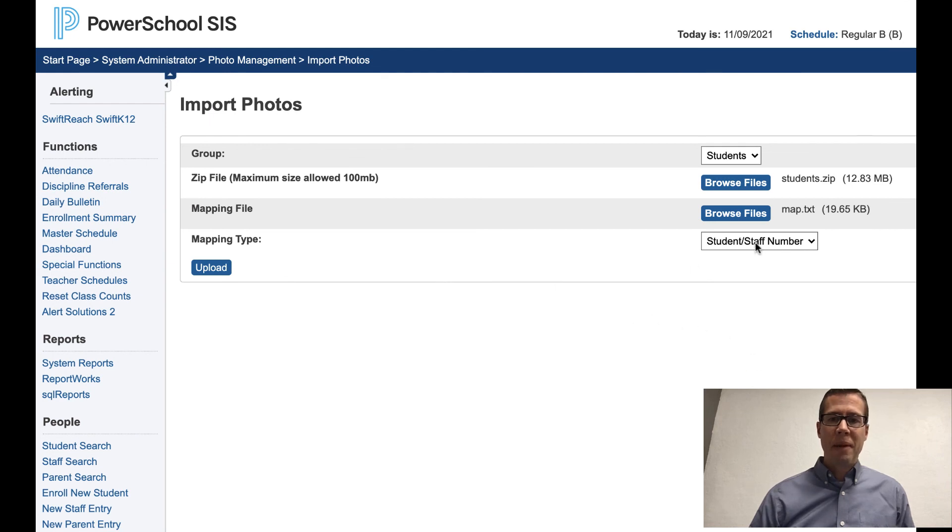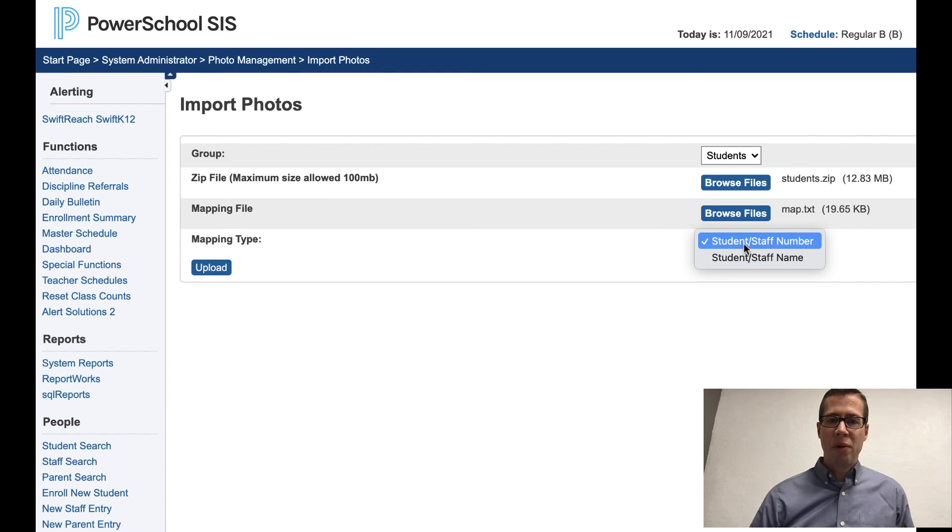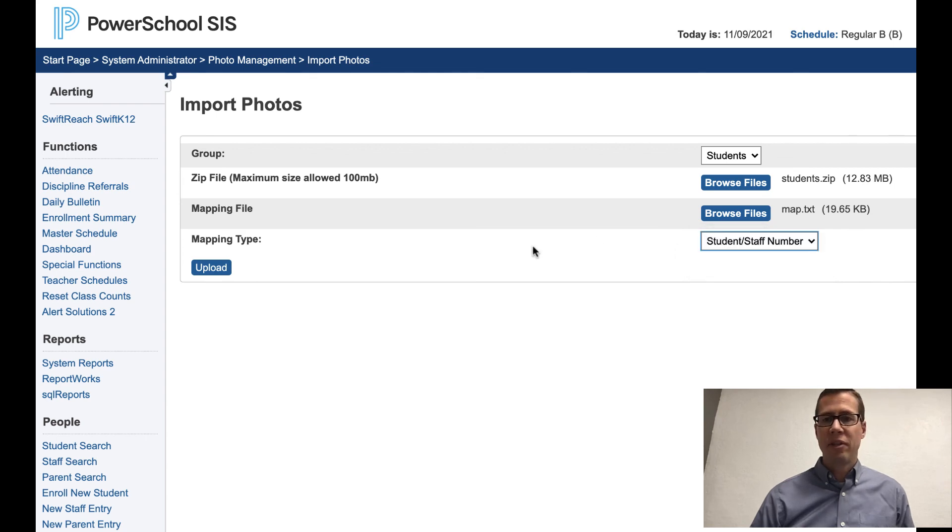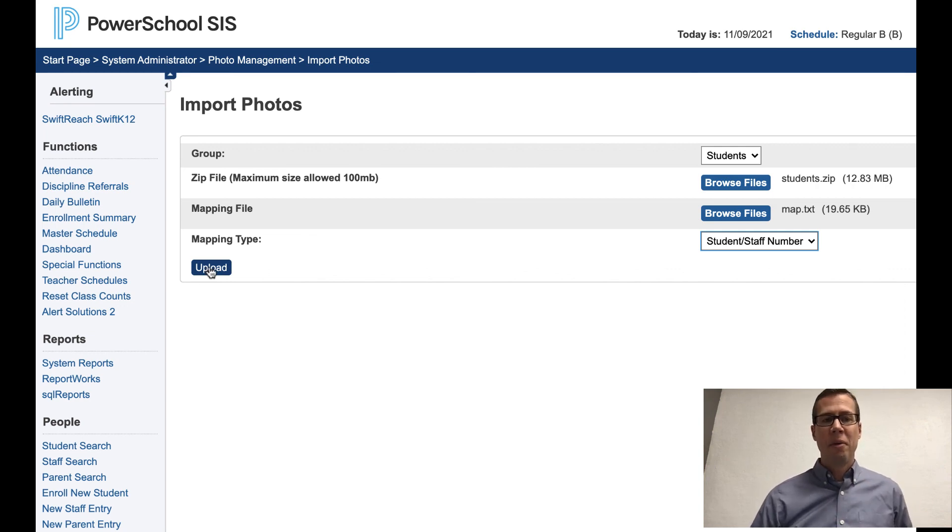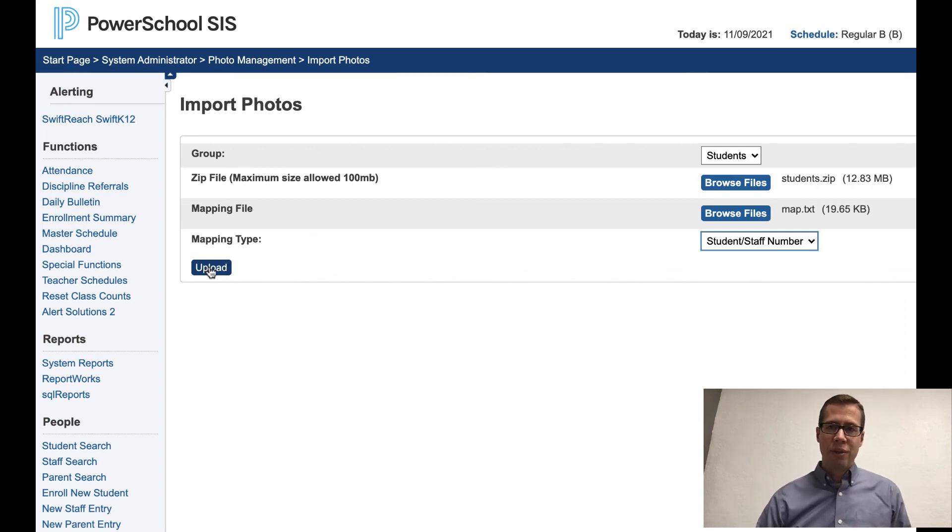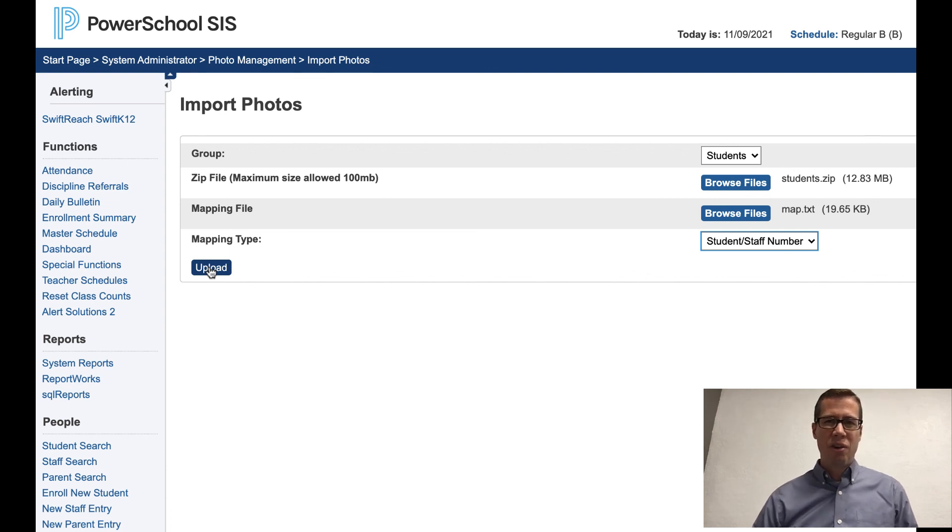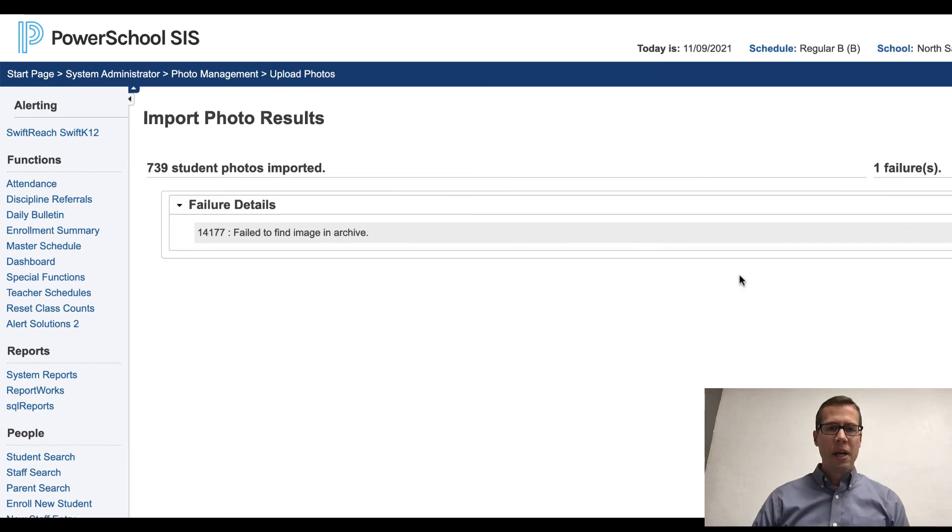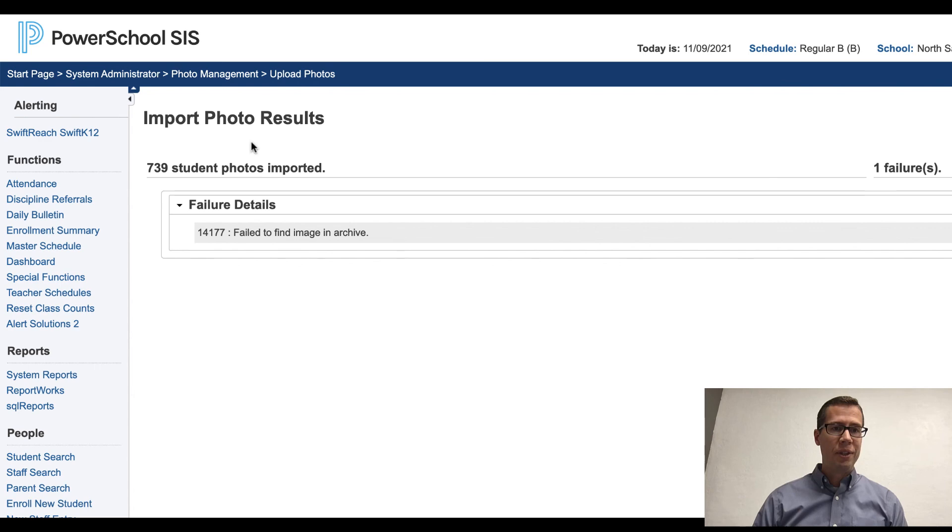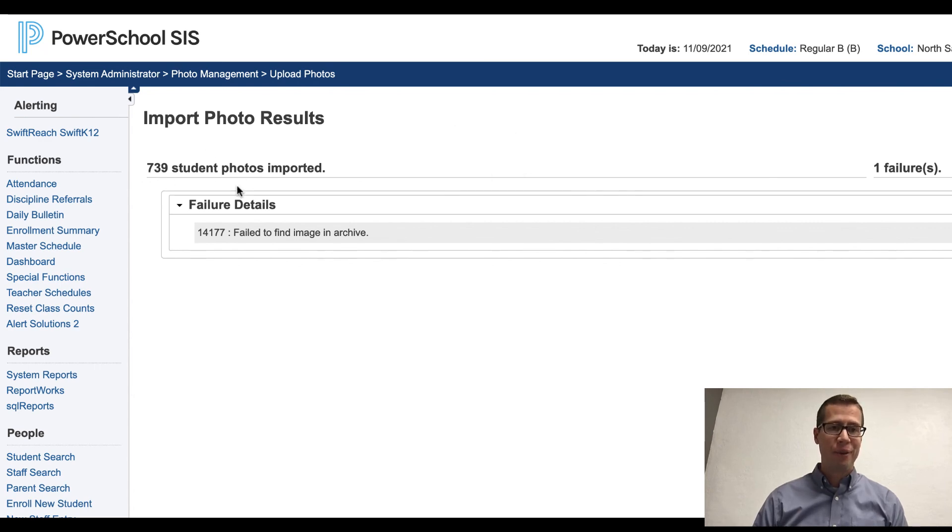And the mapping type is students with staff number, not staff name is what I've selected. And then just hit upload. And if you have errors, it will tell you some of them are errors. And you'll have to go through those somewhat manually and just try to fix them or import them individually. But this is how you do the batch import. And after it takes some time to load, you will have the results brought up.